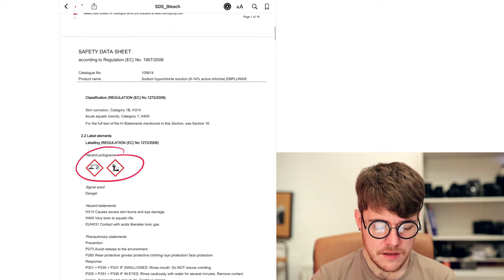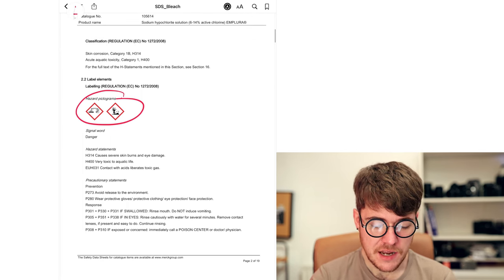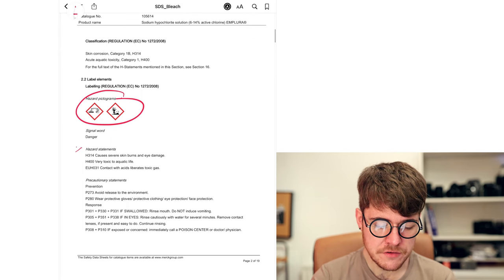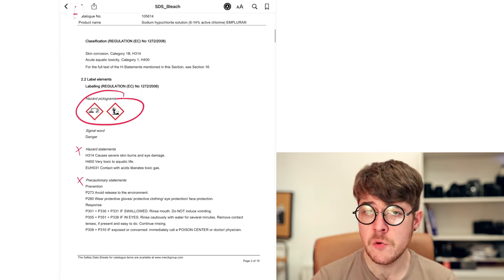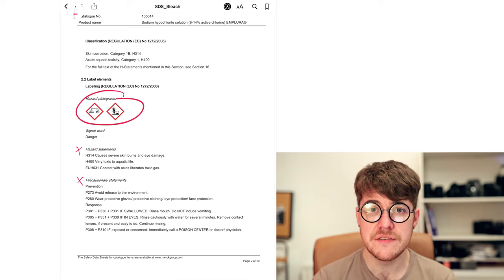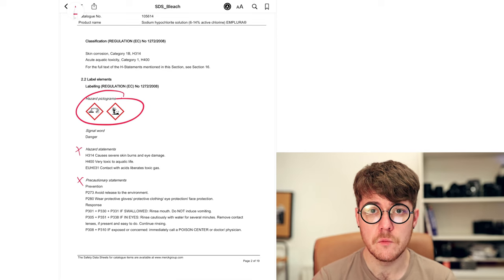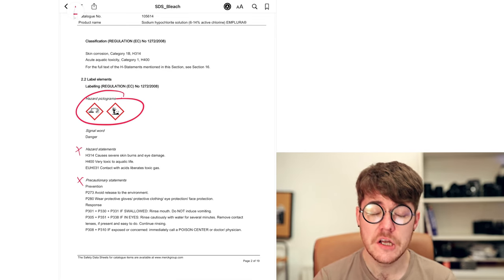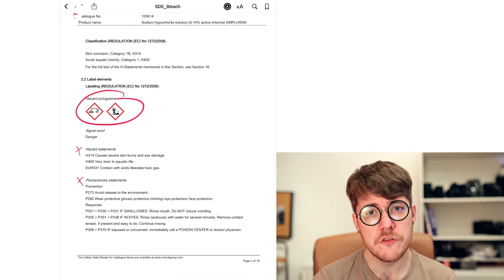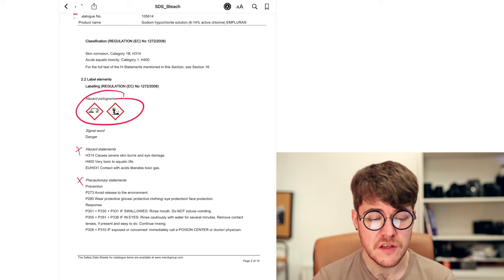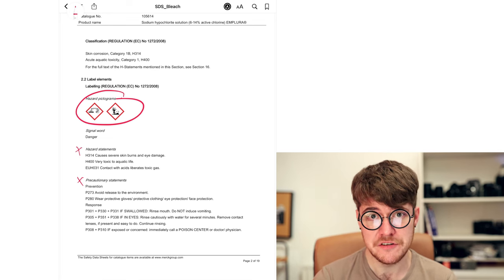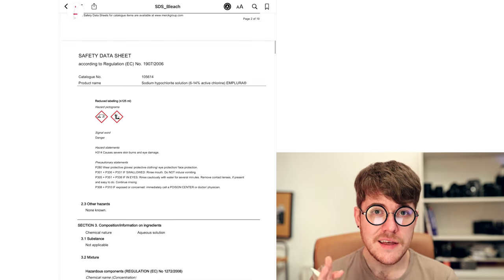We also have the H and P statements, the hazard statements and precautionary statements. If you want to look into these in any more detail when looking at a chemical, you can, but it's probably not too relevant for us beyond what's actually contained in the pictograms.